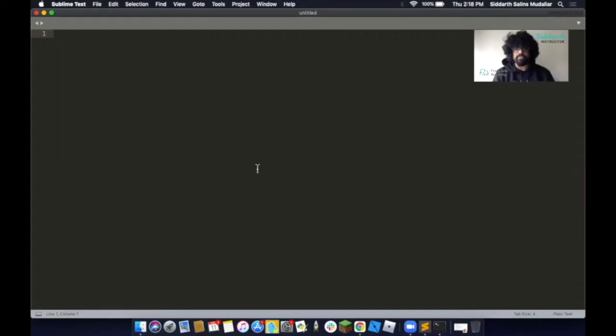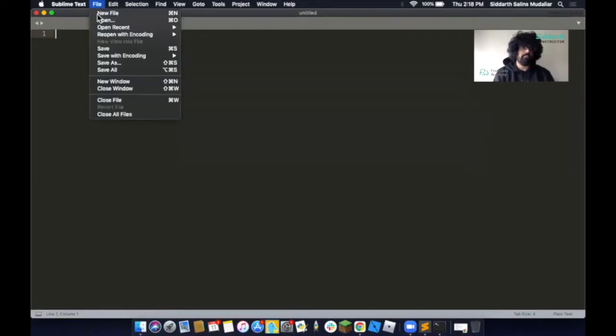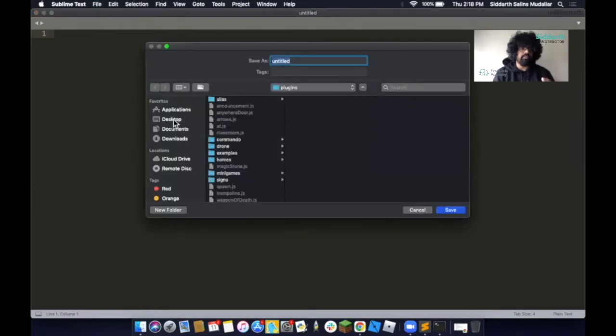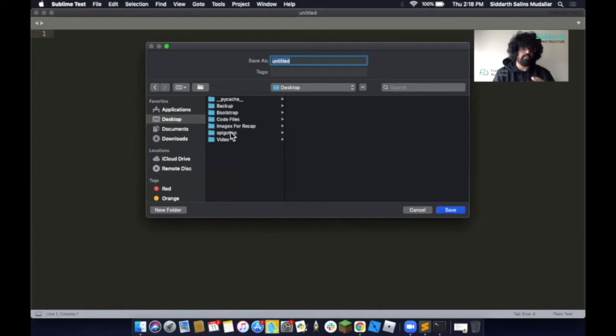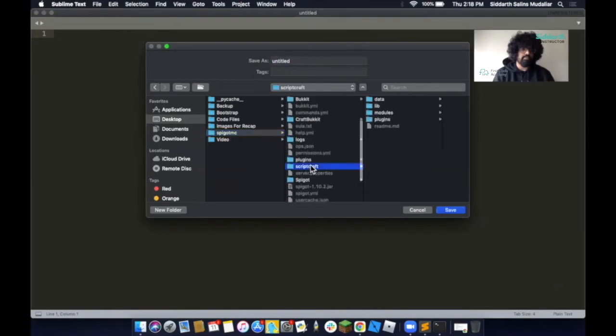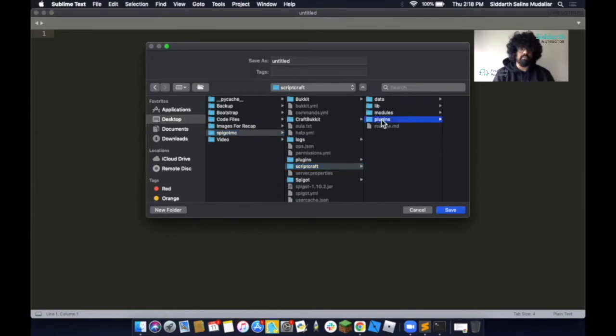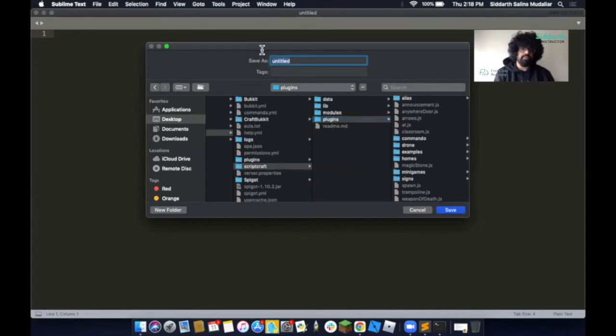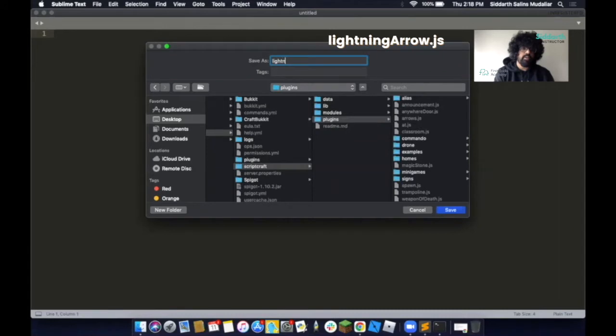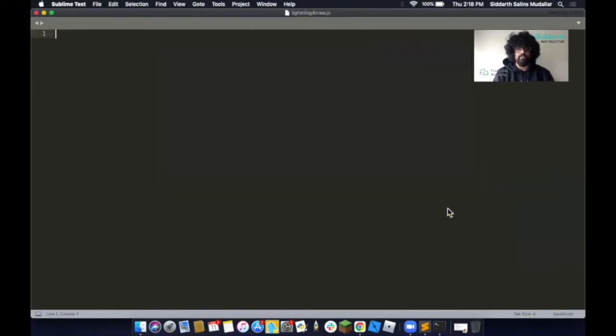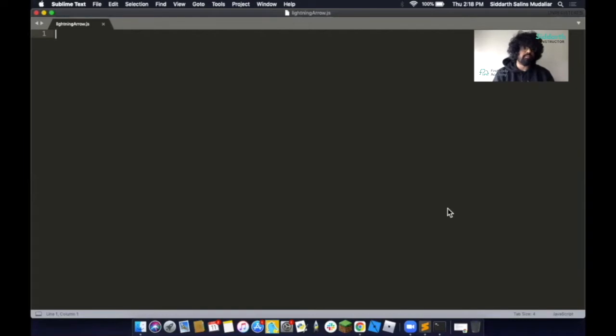First, we open Sublime Text. Next, we click on File and Save As. Remember, we're going to put this in our SpigotMC folder. As you scroll down, you'll see ScriptCraft. As you scroll into ScriptCraft, you'll see plugins. We are going to save our file over here. We're going to call this lightningarrow, L-I-G-H-T-N-I-N-G and then capital A-R-R-O-W.js. Then click on Save.